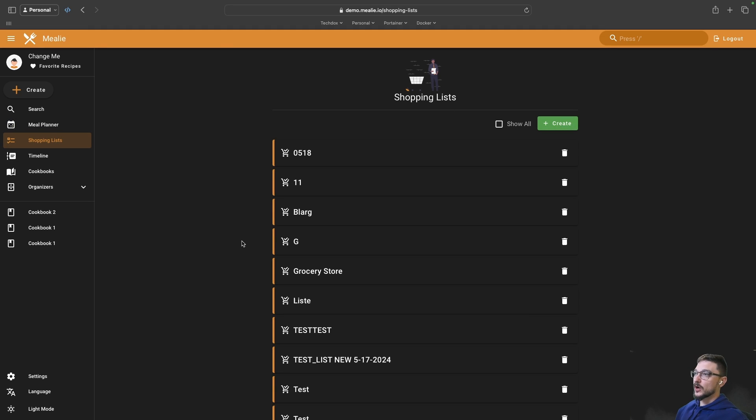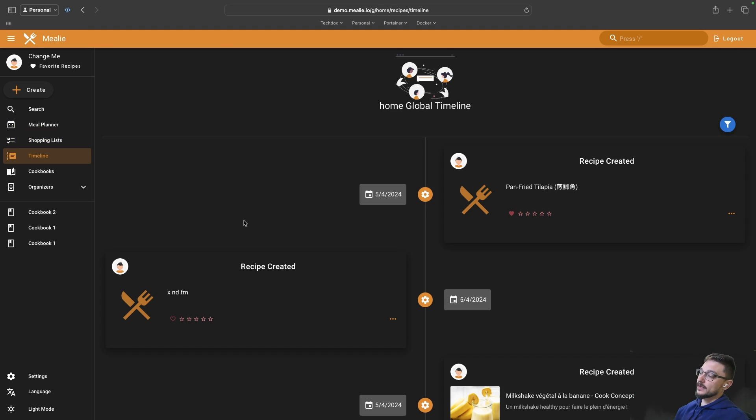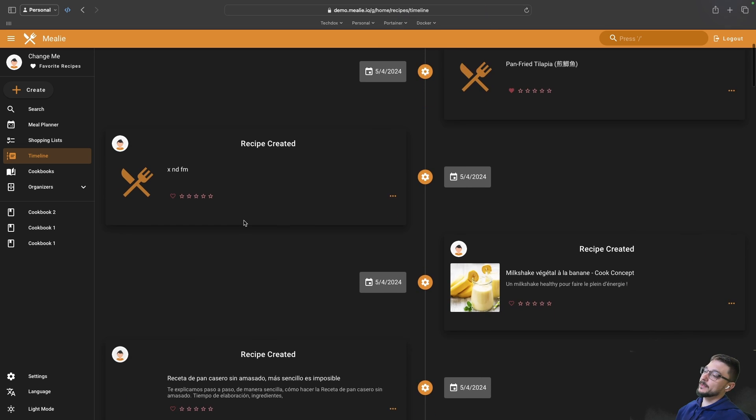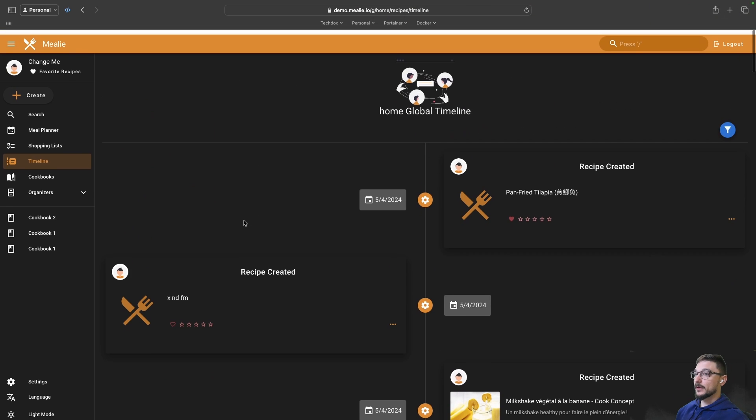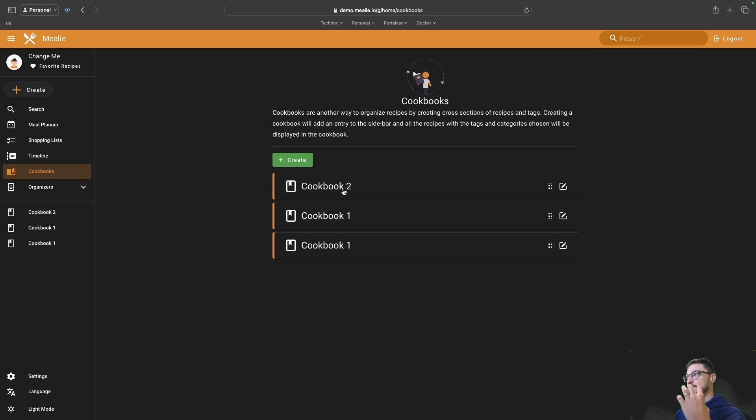We've got a timeline here as well so you can see what recipes are being made and what people are doing. We've got the cookbooks here if you wanted specific cookbooks or specific people.